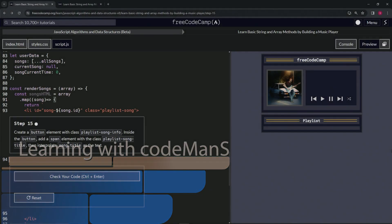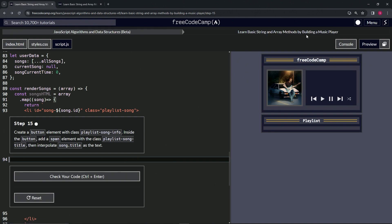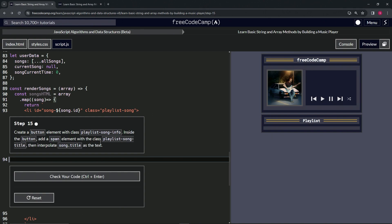All right, now we're doing FreeCodeCamp JavaScript algorithms and data structures beta, learn basic string and array methods by building a music player, step 15. All right, so now we're going to create a button element with class playlist-song-info. Inside the button we're going to add a span element with the class playlist-song-title, then we're going to interpolate song.title as the text.